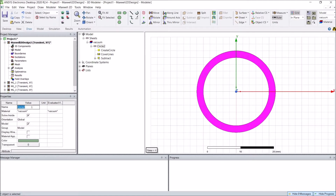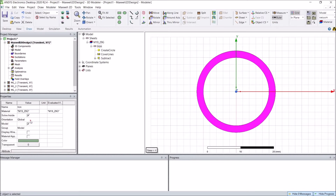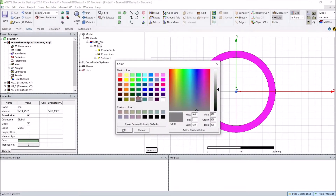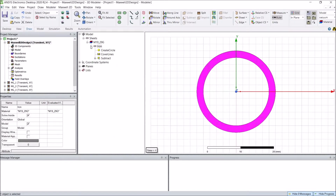I can change the name to 'iron' and select the material to be lamination — for example, M19. I can also change the color.